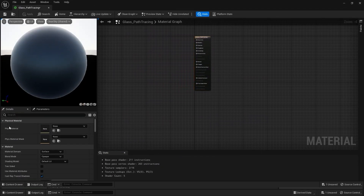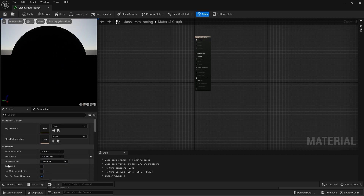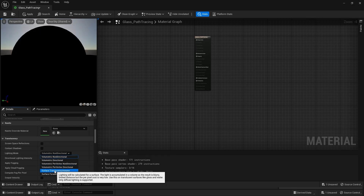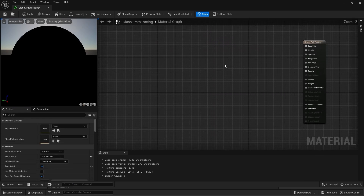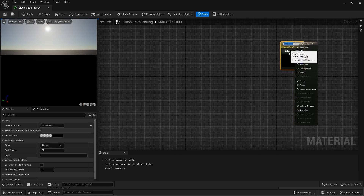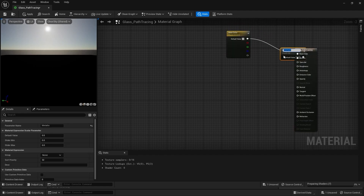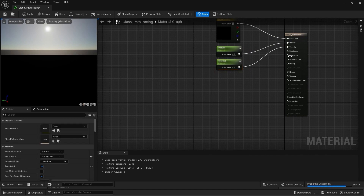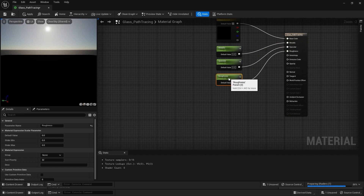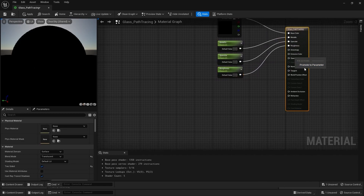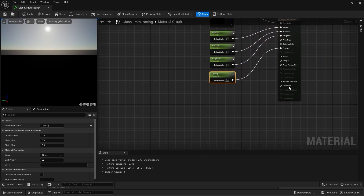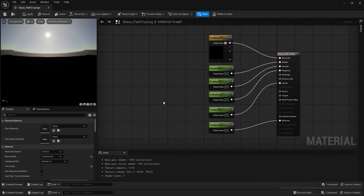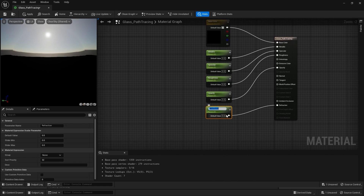Let's tweak some settings. I'll change my blend mode to Translucent and make this a two-sided material. Let's scroll down and change my lighting mode to Surface Forward Shading. I'll add a base color node, a metallic node, a specular node, a roughness node, an opacity node, and a refraction node. I'll rename the refraction parameter as 'Index of Refraction'. Let's apply this material.